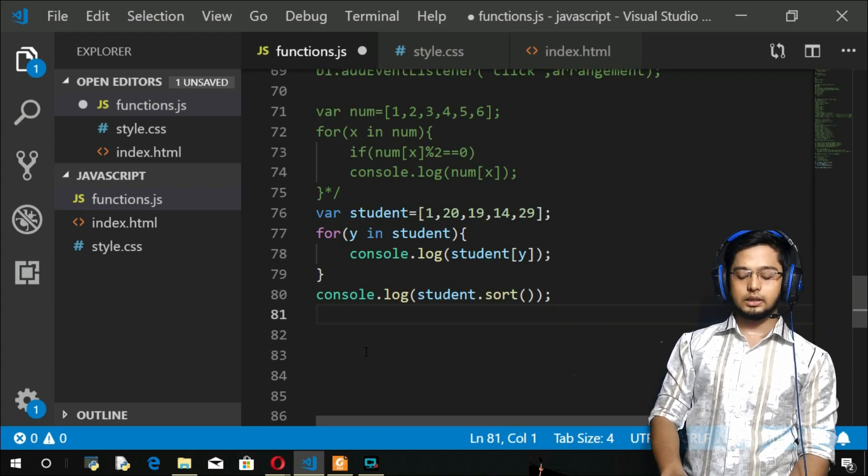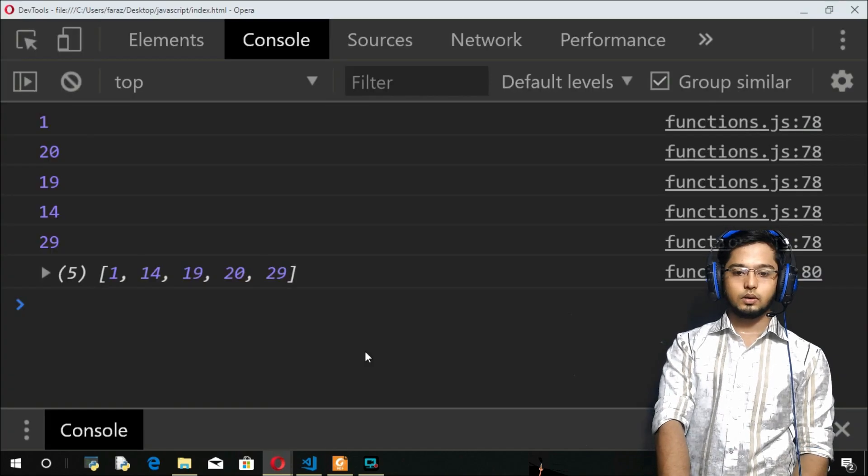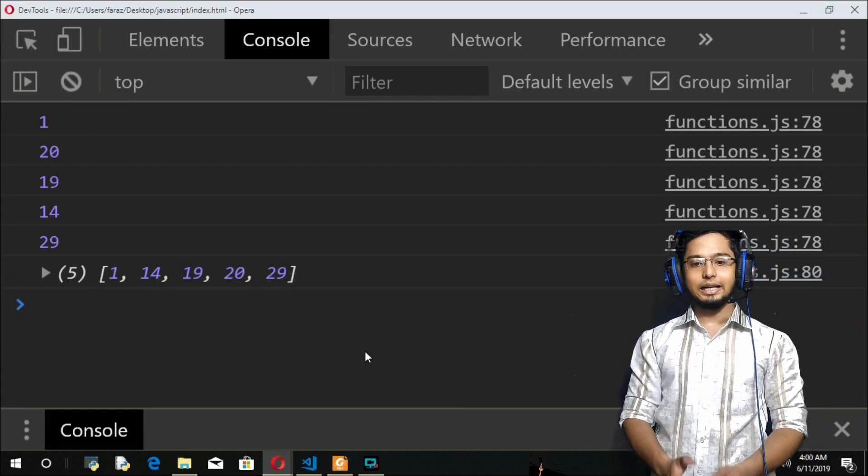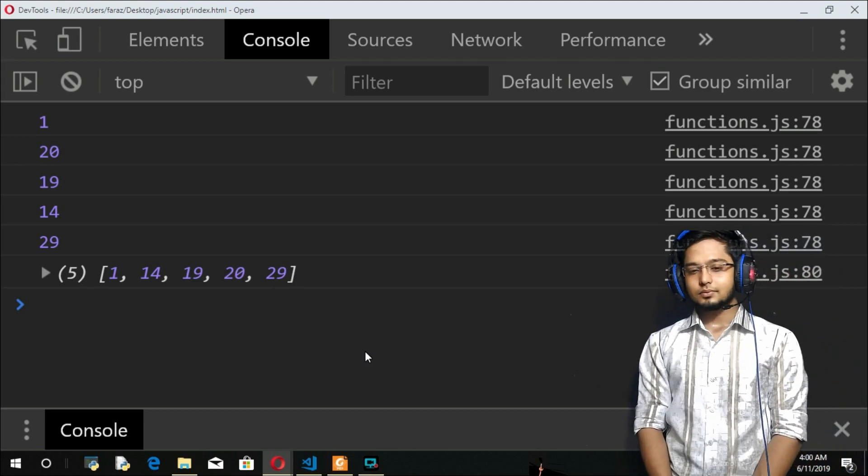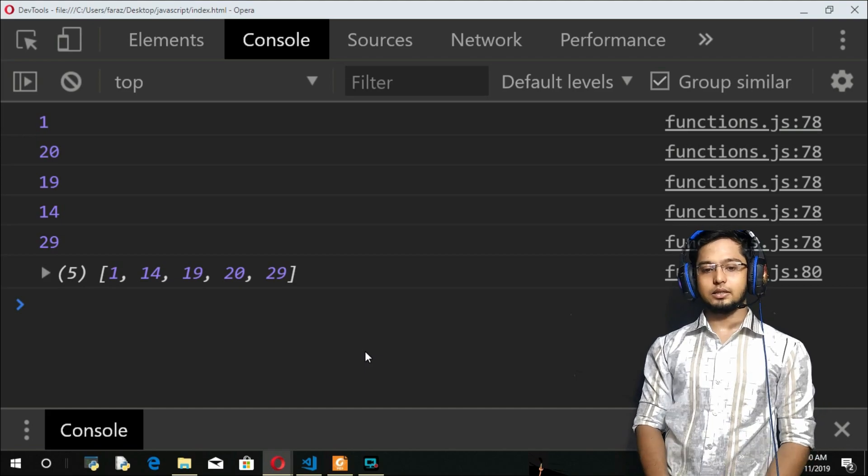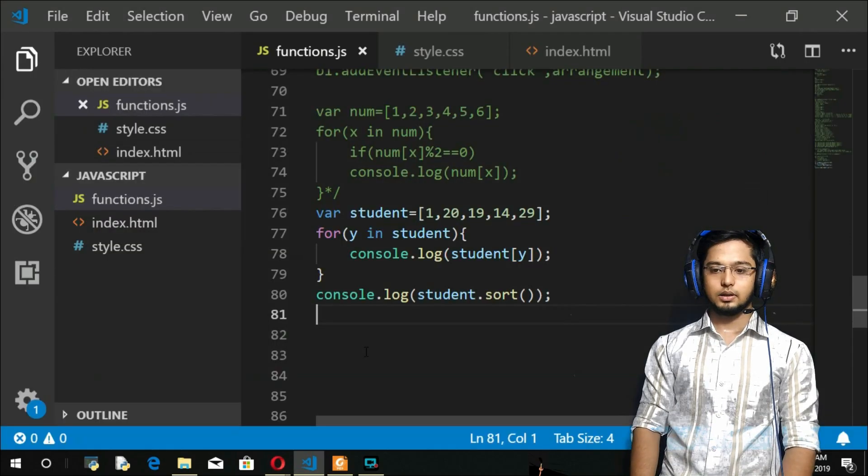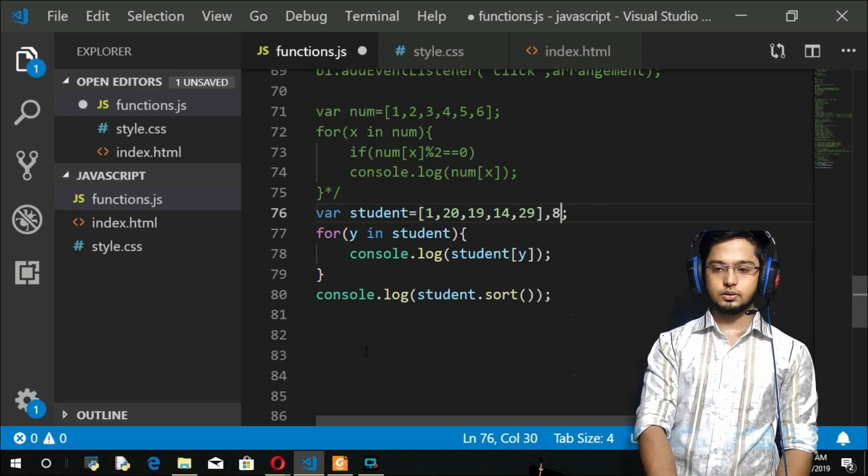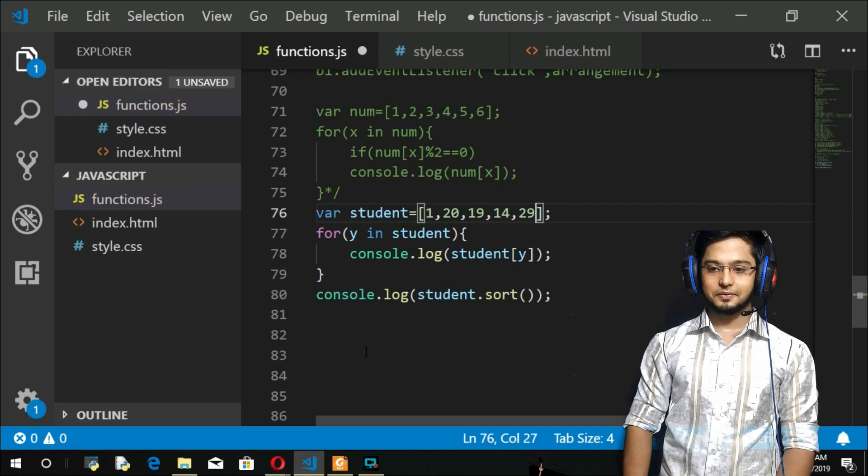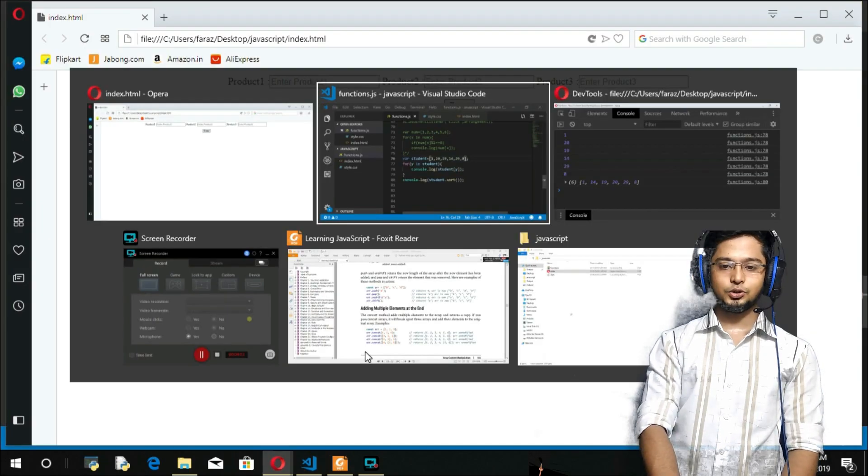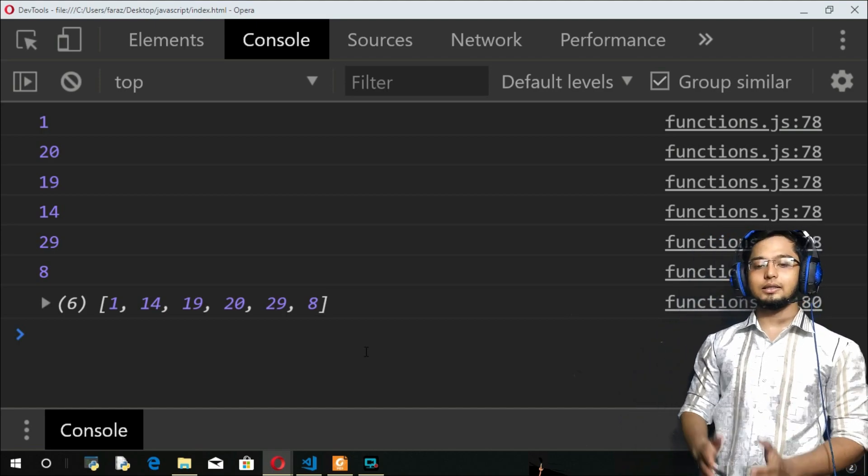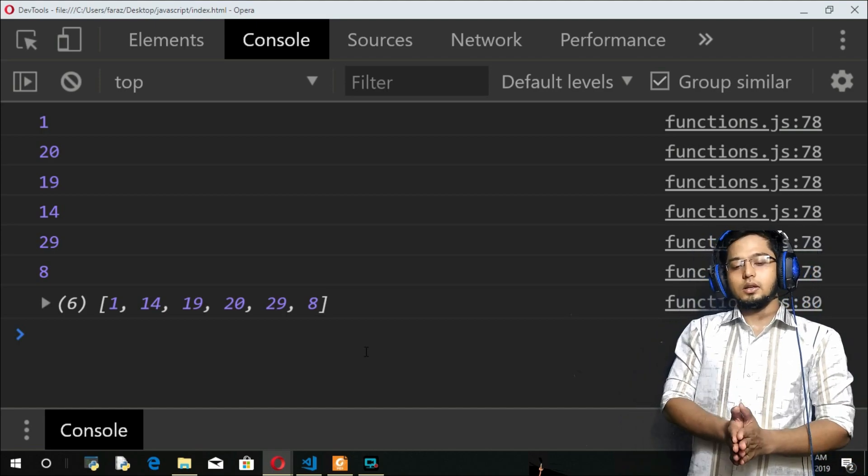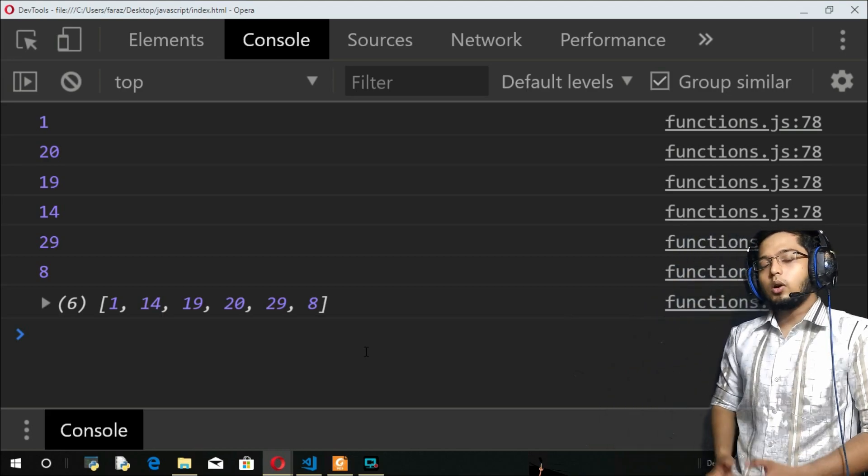Right now, what I'm gonna do is if you just do sort to this one, see what happens. It's very surprising. You have 1, you have 14, you have 19, 20, and 29. Now if I give 8, comma 8, see what happens. Save it, refresh. You can see that 8 at the end.